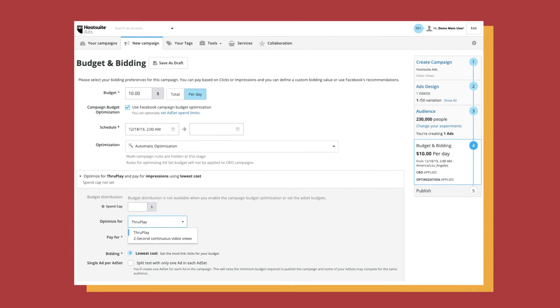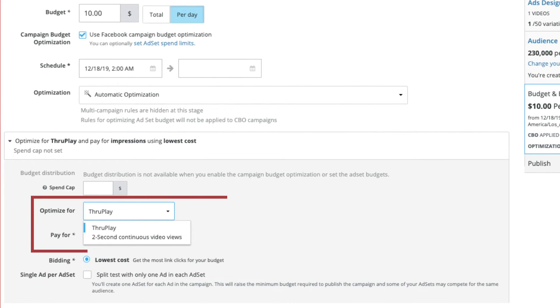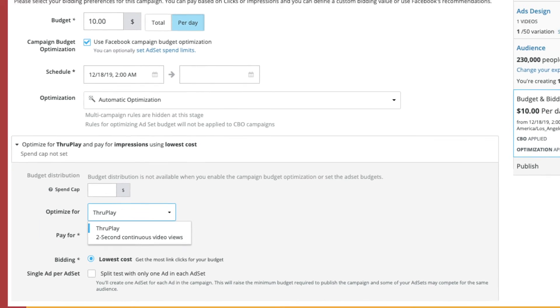Next, for Facebook video ads, you can create a campaign with or without using a URL and maximize views with the ability to select either two-second video plays or through play as an optimization goal.